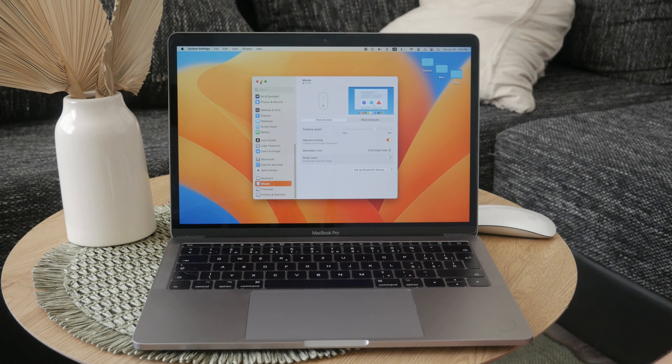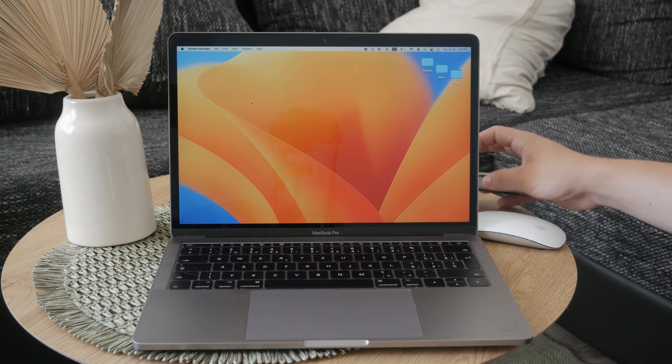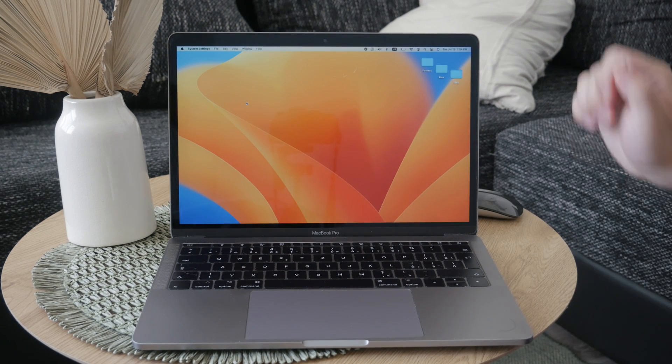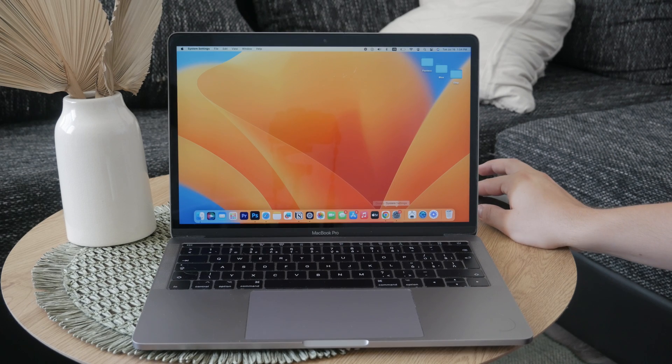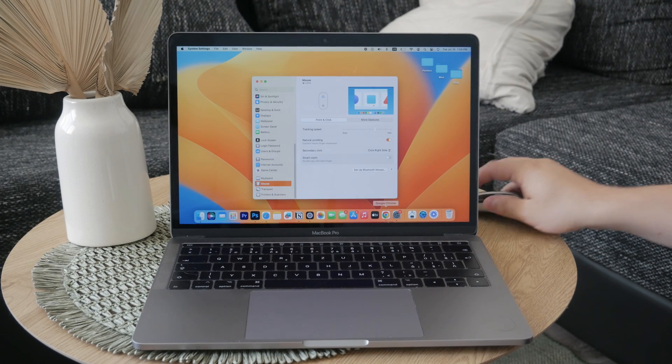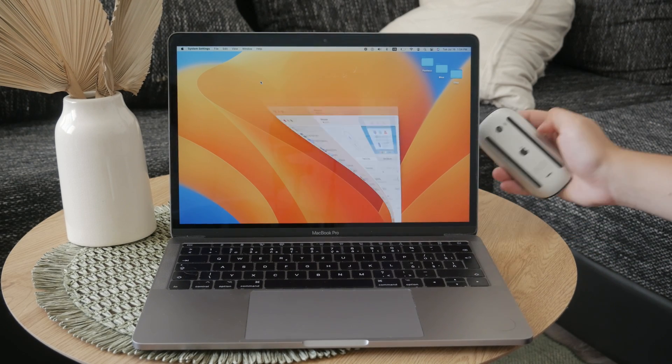Typically, if nothing has changed in your setup, your Magic Mouse should automatically reconnect when you start clicking it near your computer. You should see a pop-up indicating that it's connected.